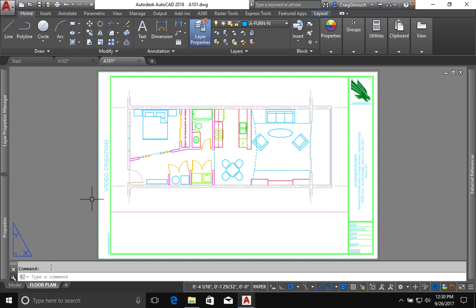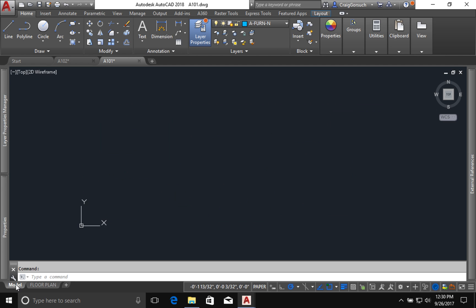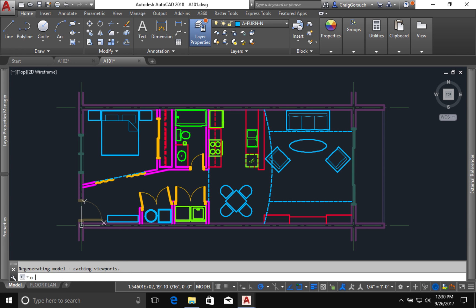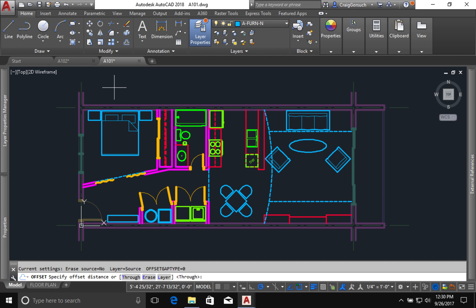So I'm in sheet 101, go to model space. I'm going to start with the offset command and I'm going to offset both of my vertical grid lines 12 feet to the inside.